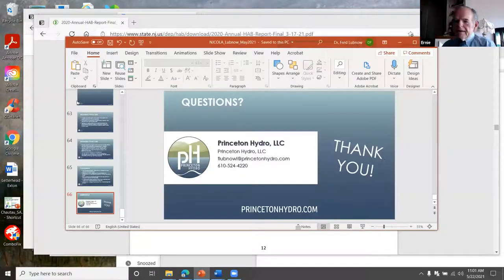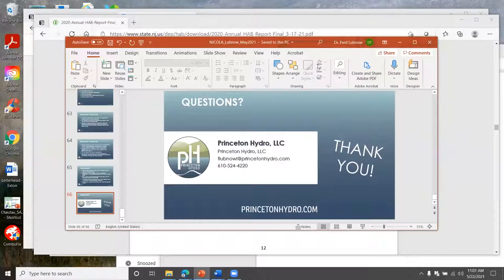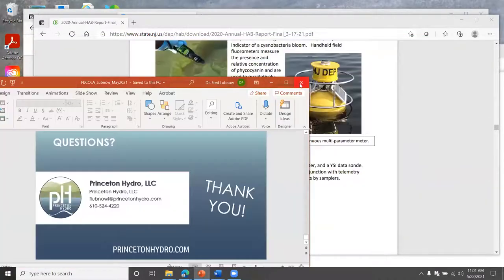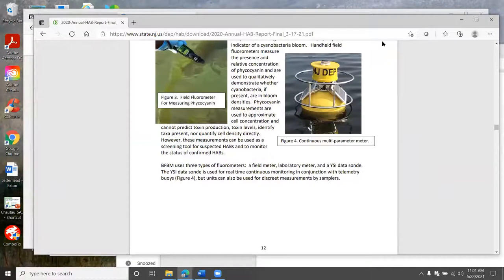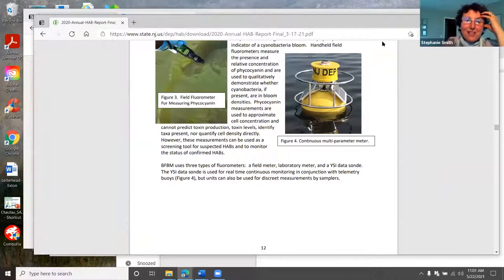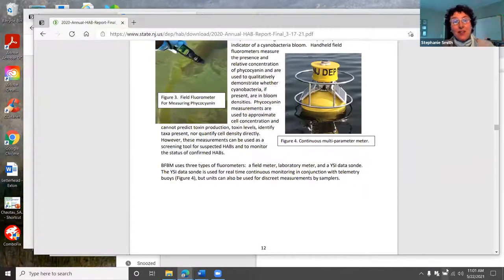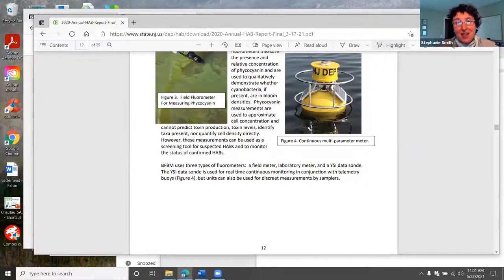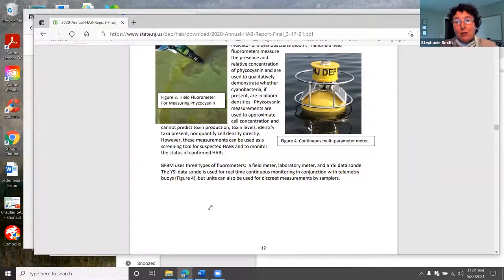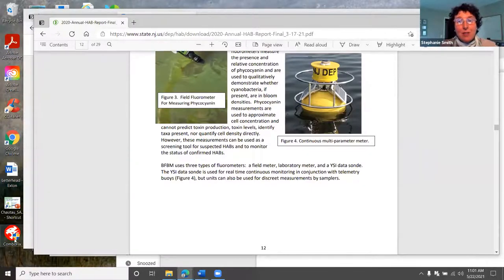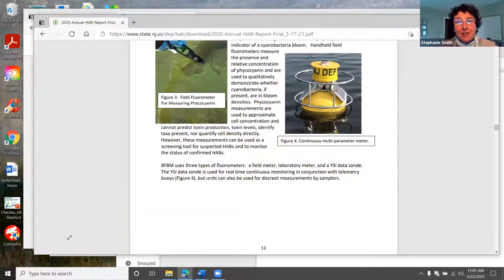Thank you, Fred. Are there any questions? Stephanie, do you want to address the calibration as well? Yes, I did want to add something on that, because that's a tough one for a lot of lake associations. One of the nice advantages of the handheld meters from Turner is they have something called a secondary solid state standard, which is really nice for lake associations because it's easy to use.